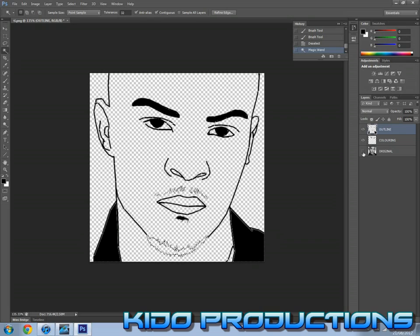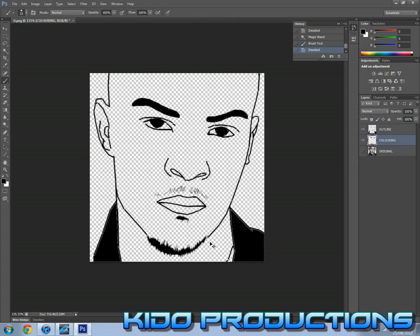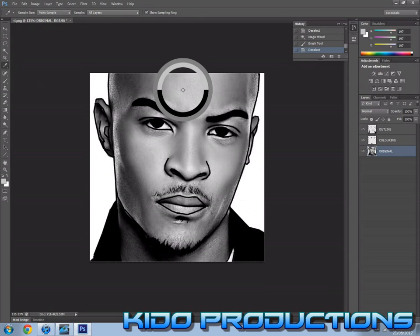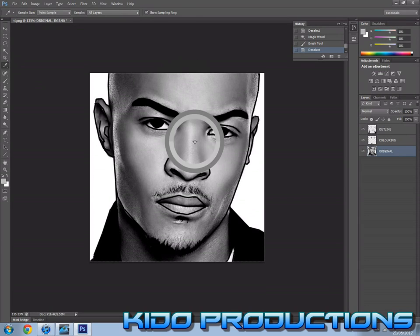One more thing: you have to make sure you color in on the coloring layer. I made a mistake and colored in on the outline layer. So once you've selected with the wand tool, go back to the coloring layer and paint it there. The tutorial will be continued in part two.